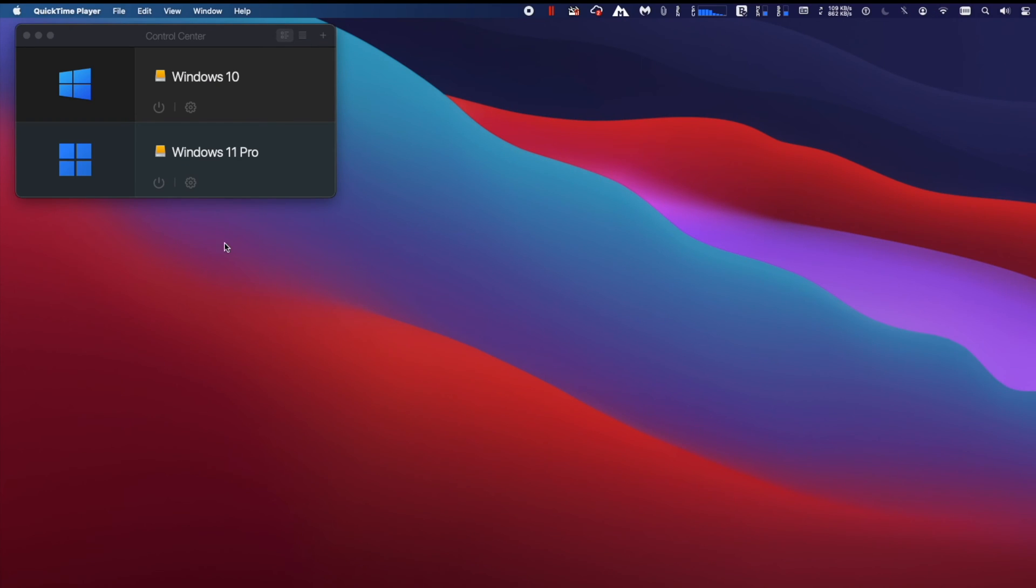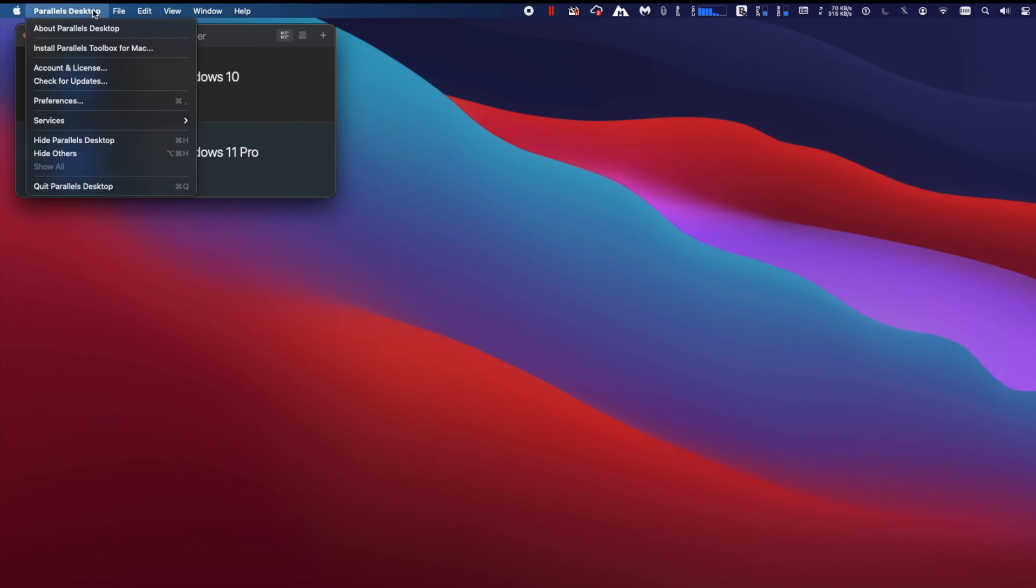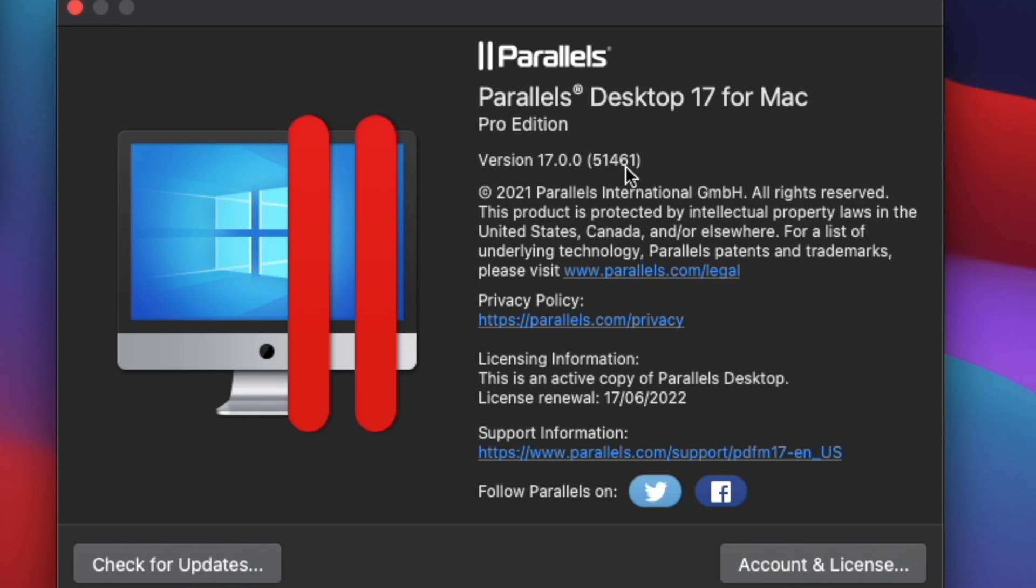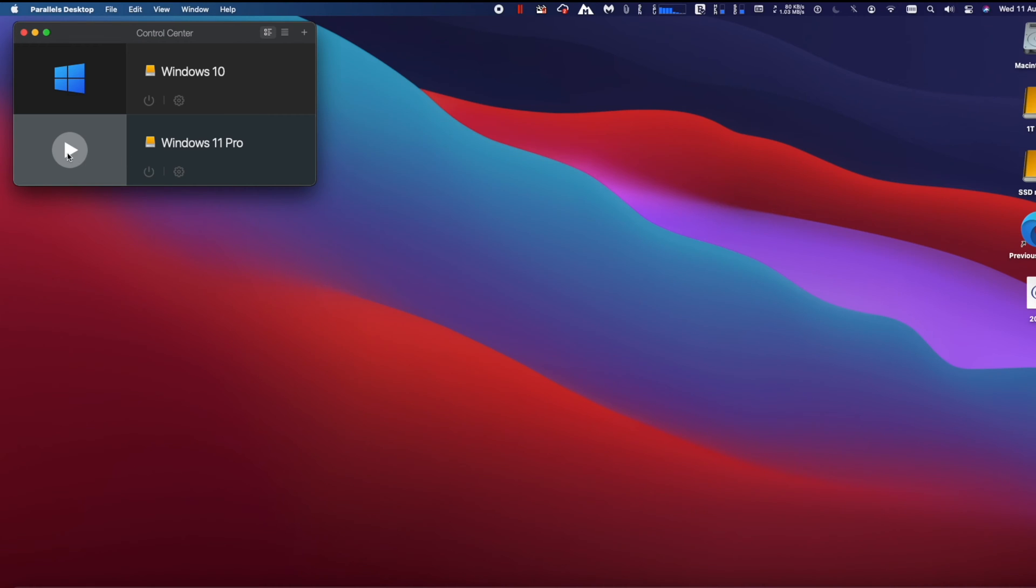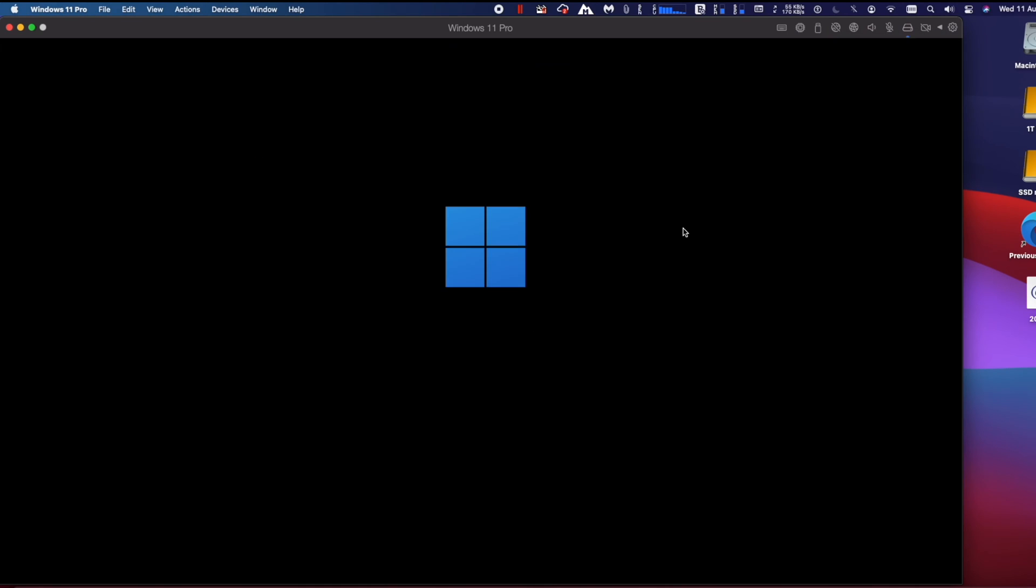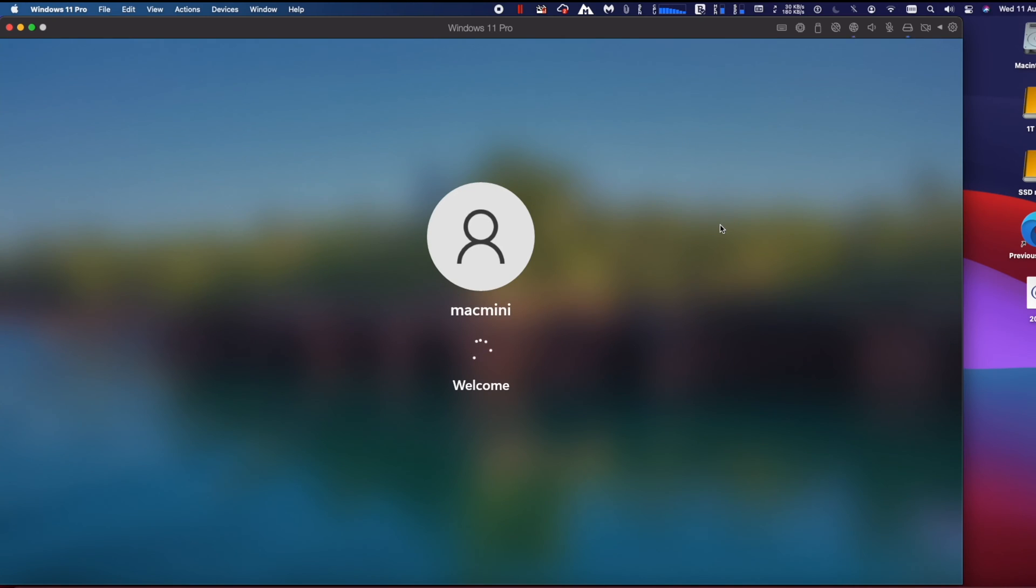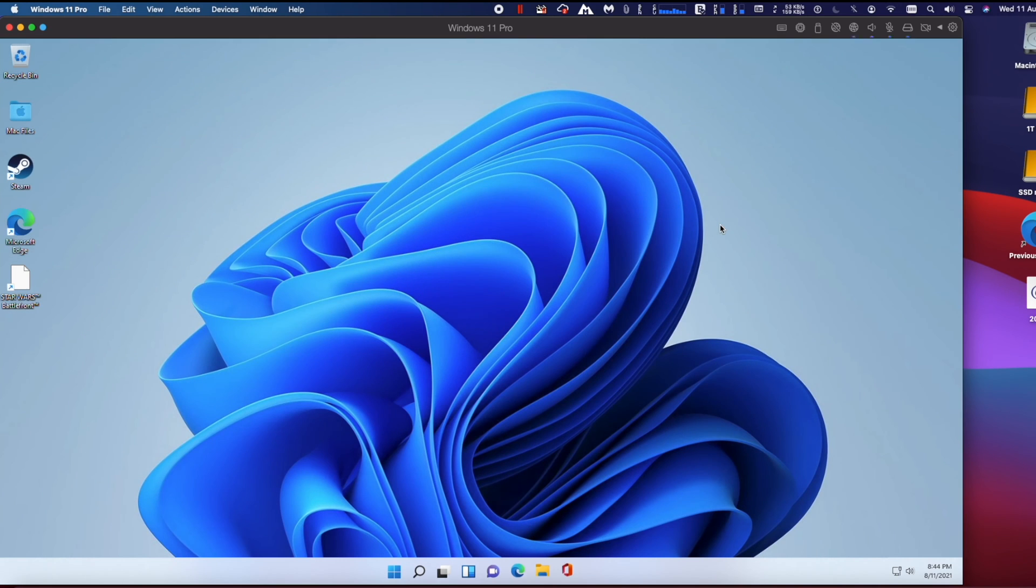Hi, Parallels Desktop 17 is a new upgrade. This new upgrade is packed with performance updates for macOS Monterey, Windows 11, and it is optimized for Intel and Apple M1 chip Macs. In collaboration with Apple,